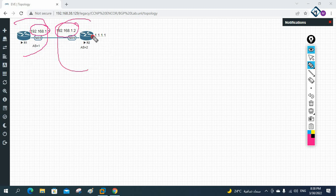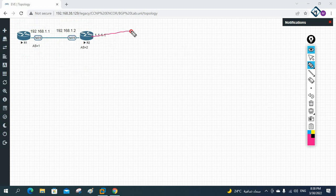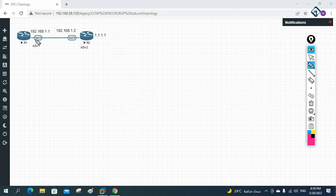We also have a network 1.0.0.0/8. I will create loopback 0 and assign IP 1.1.1.1 to it. Our aim in this lab is to configure BGP. Since AS 1 and AS 2 are different, we need to configure eBGP.